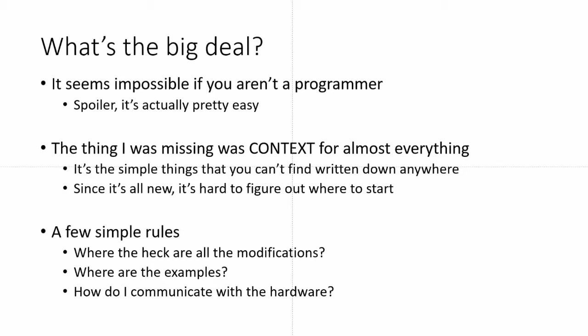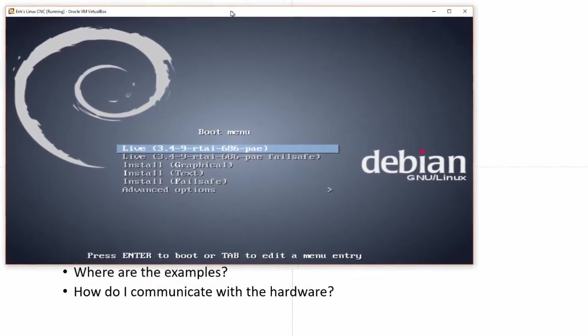So hopefully I can save some of you guys a little bit of time. There's a couple of simple rules or three things I'd like to talk about. The first one is, where the heck are all the modifications? You've got Linux, which is hard to figure out if you've not used it before. And then you install the software, this Linux CNC software. And there's all these things. There's .hal files and .ini files and .ngc files, and how does it all work?